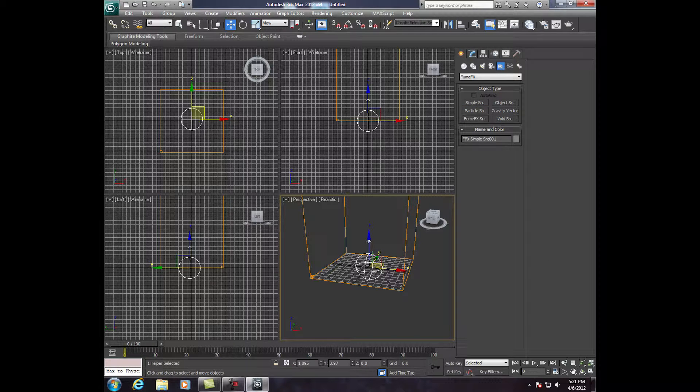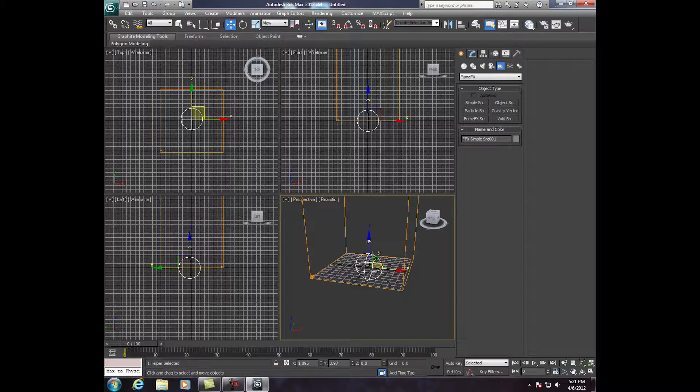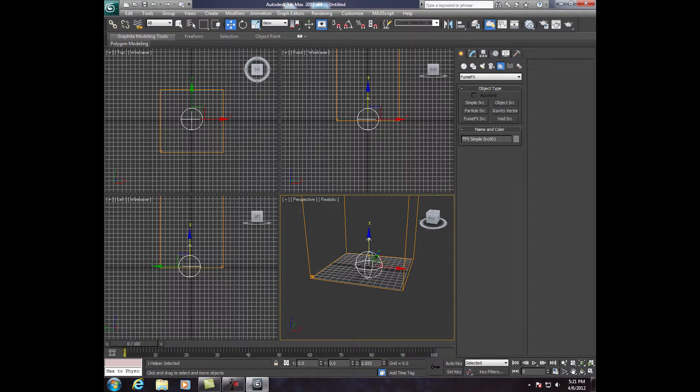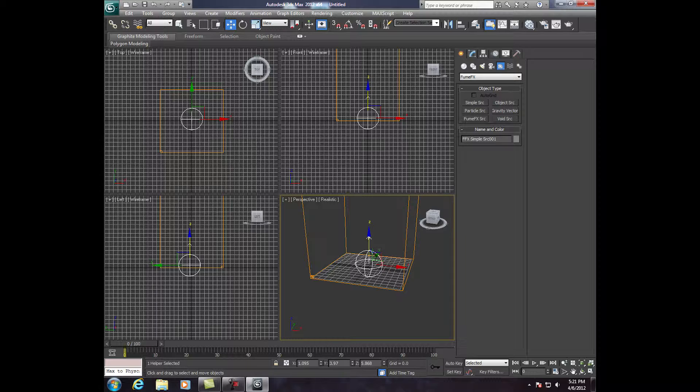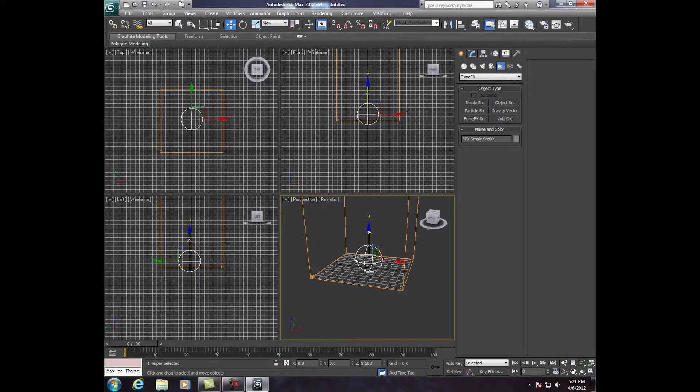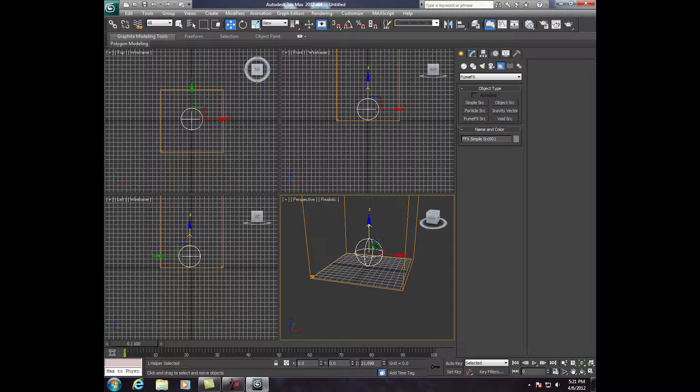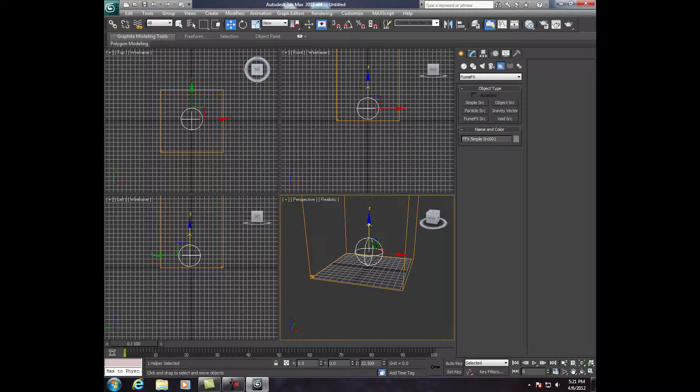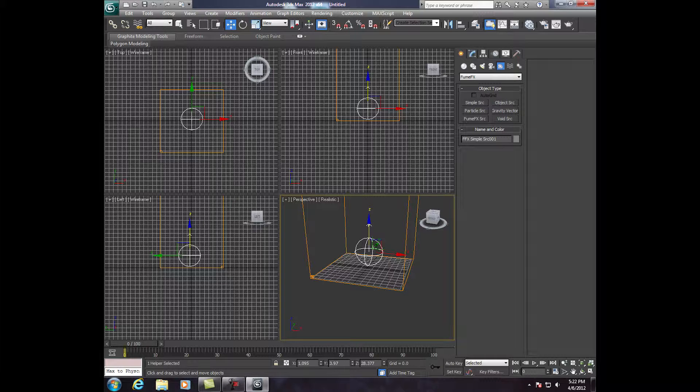Now, we're going to go up into Select and Move. While this is still selected, the sphere, click on Select and Move. Now, in our perspective view, we're going to drag it up. As you can see right here, it's going to drag up with it. You just want it just above that orange line right here.